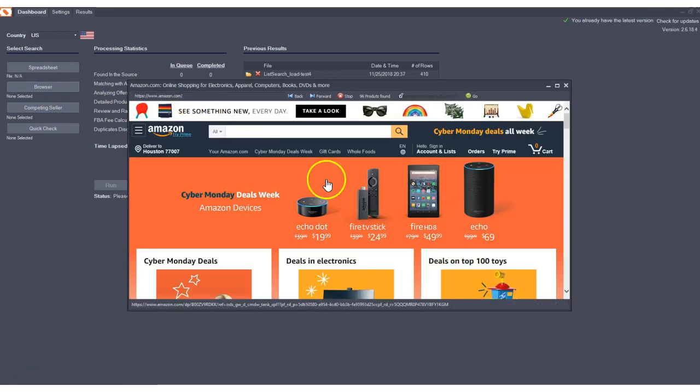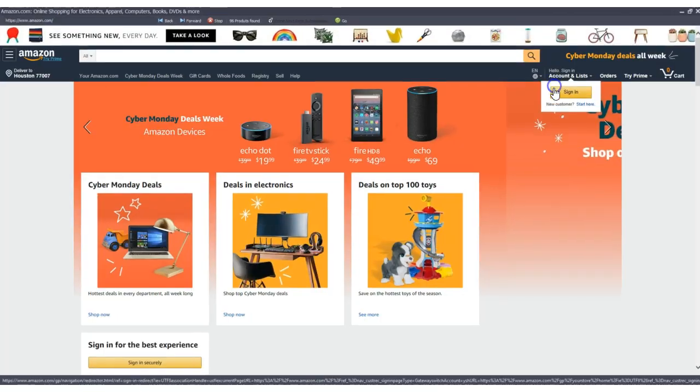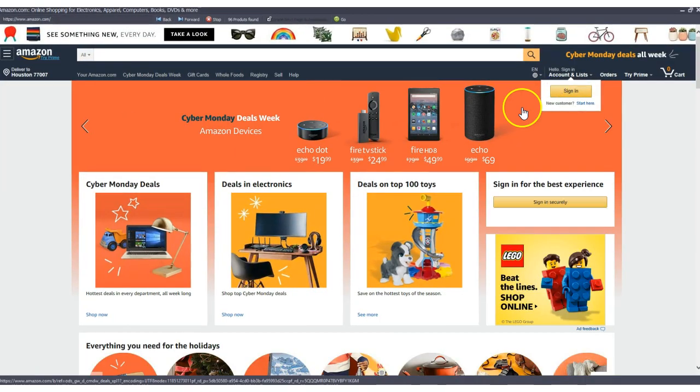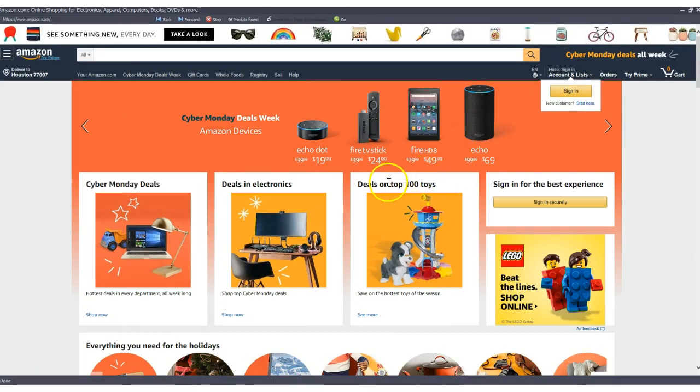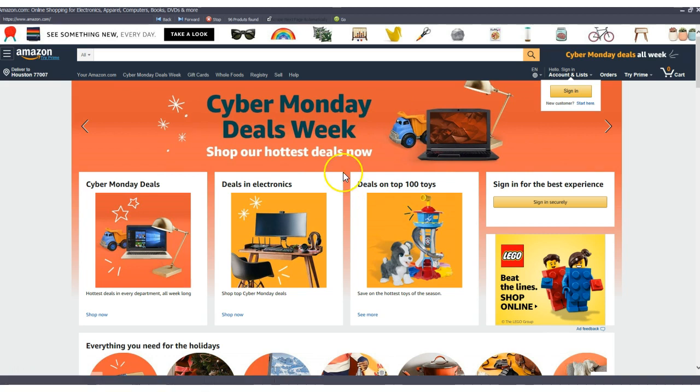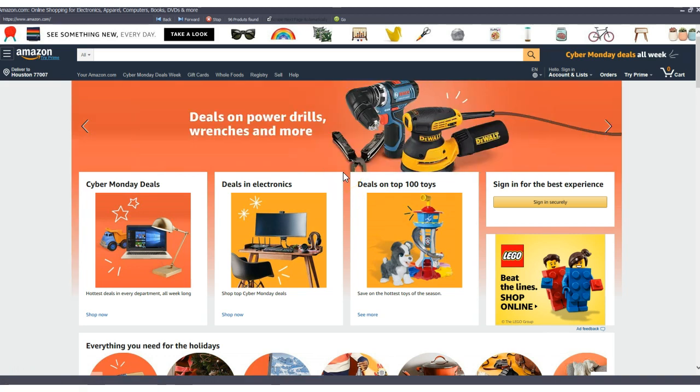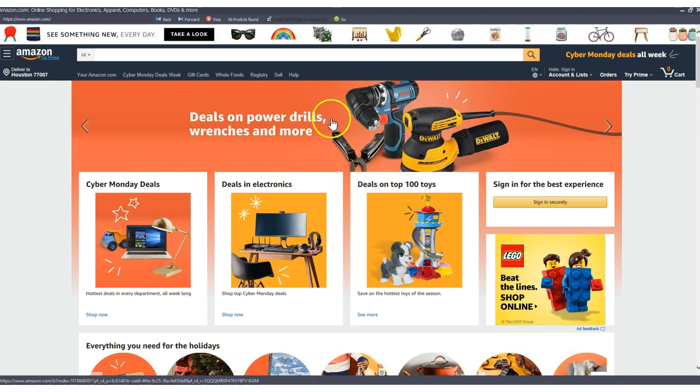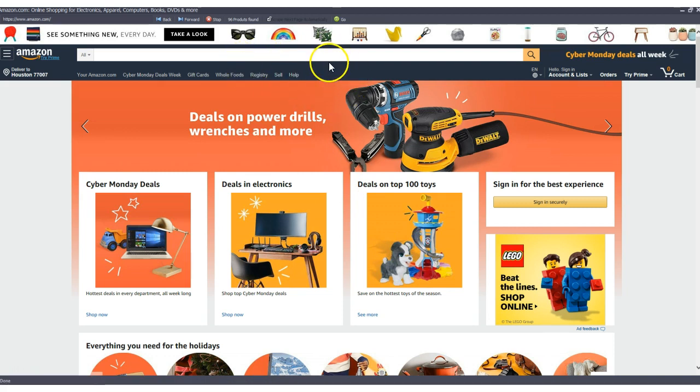The other update that we've made is to our browser search. We've completely overhauled the back end of this browser search and if you guys haven't played with this and haven't used this feature I have another video that I recently put out on this. It's very powerful for product research I would definitely check it out.